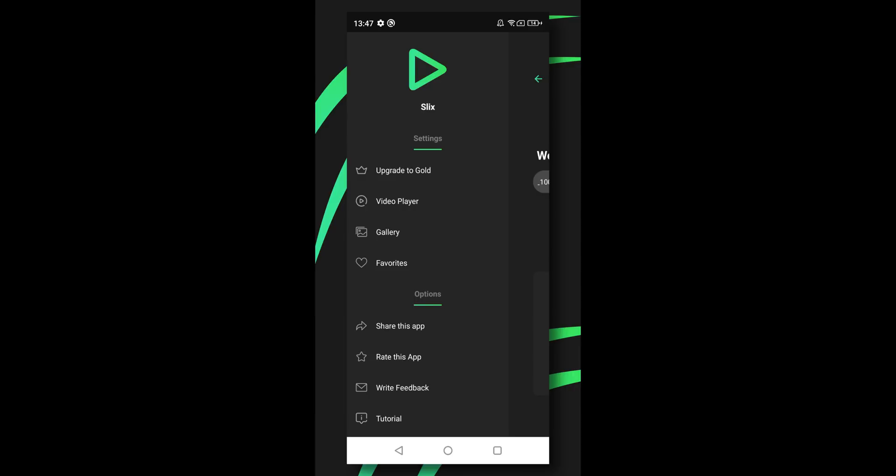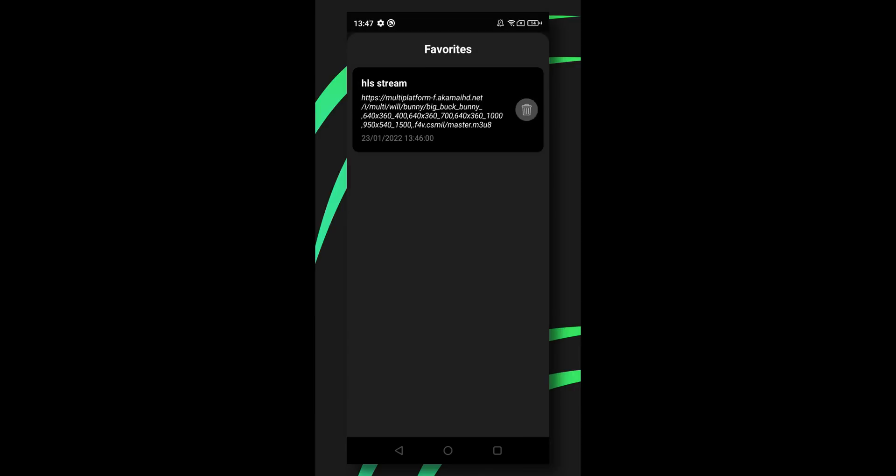Next, we have favorites. Here you can find all your favorite links. Tap on this to automatically paste it on the home screen of the app.